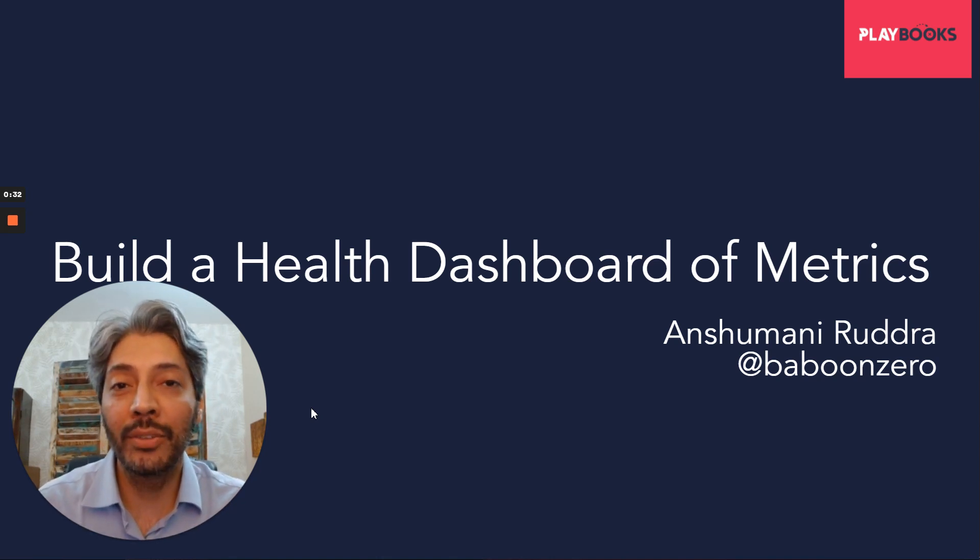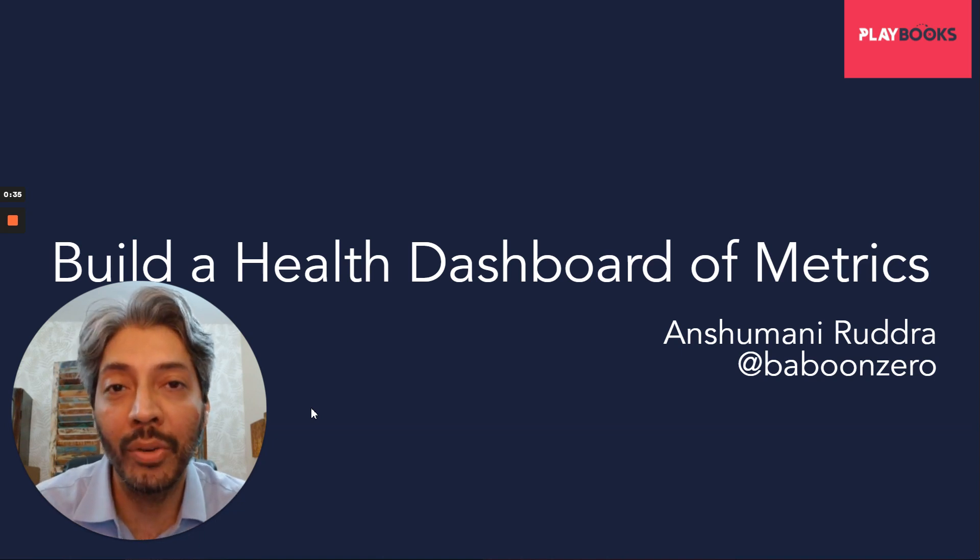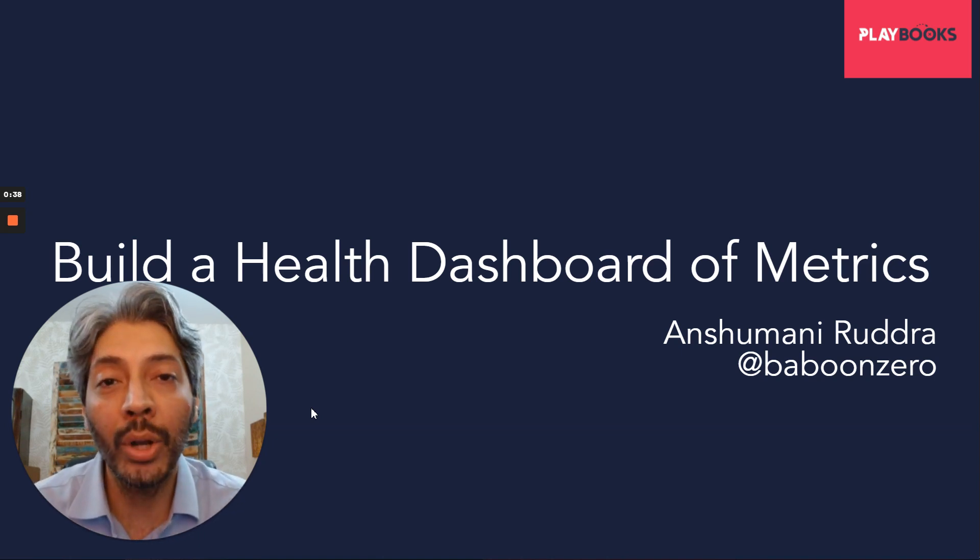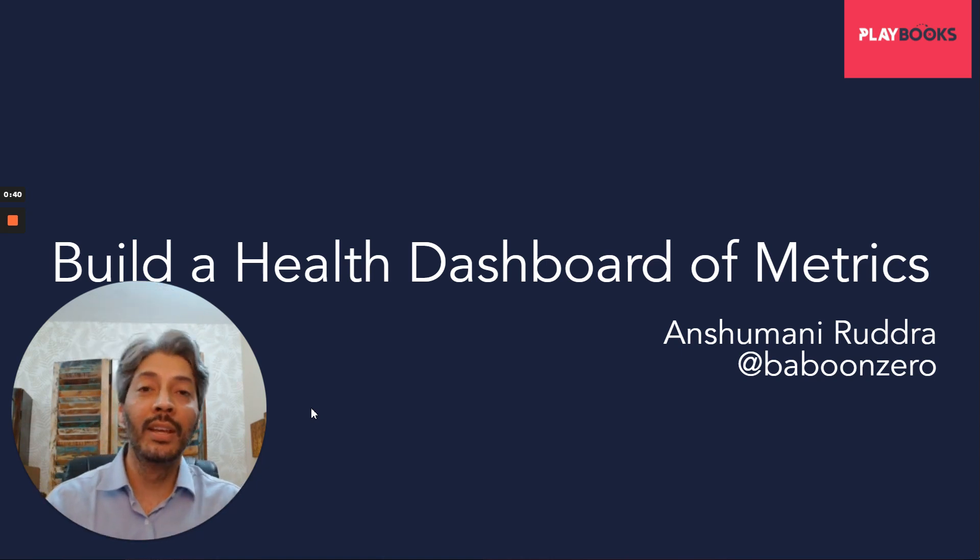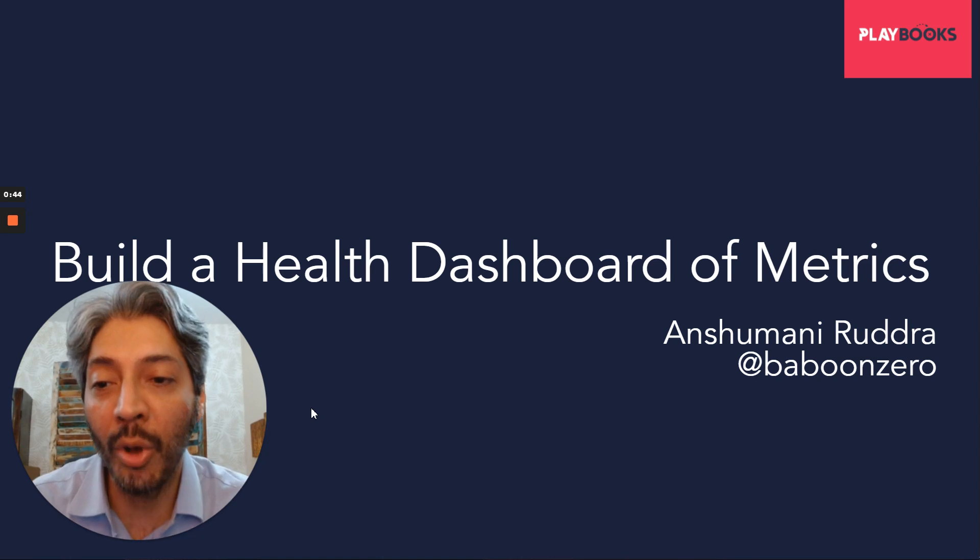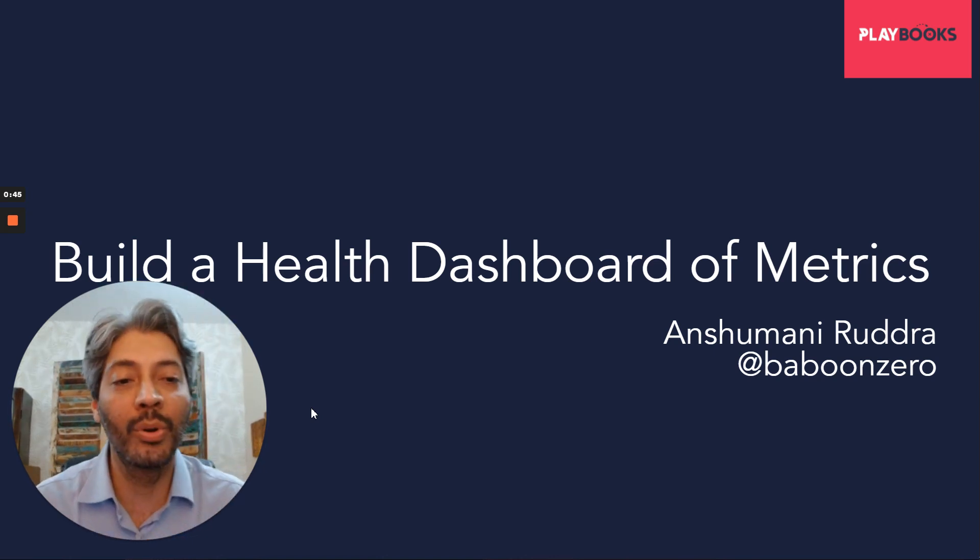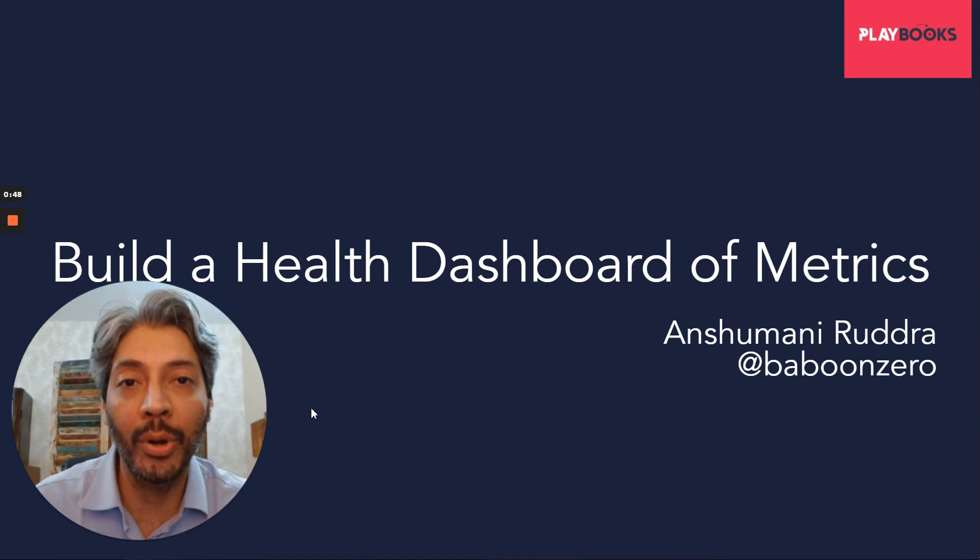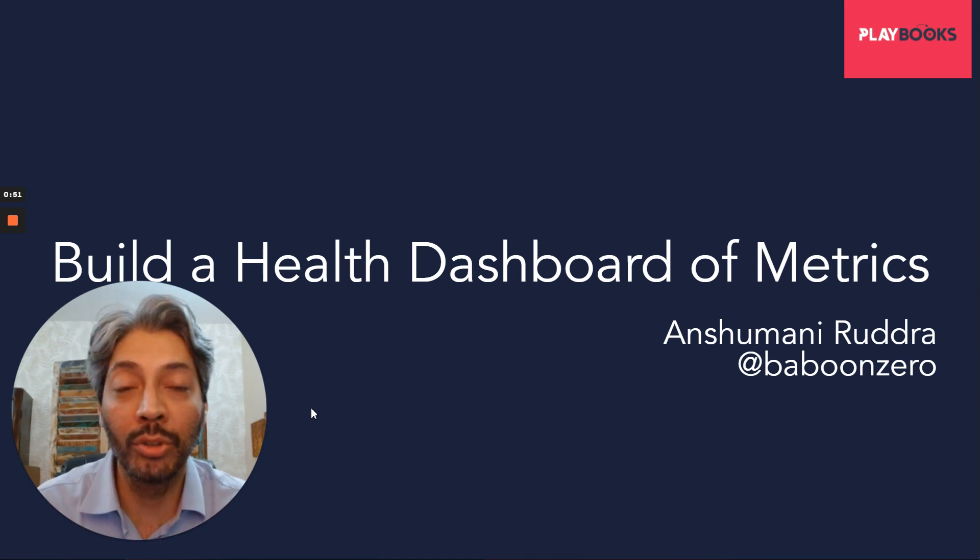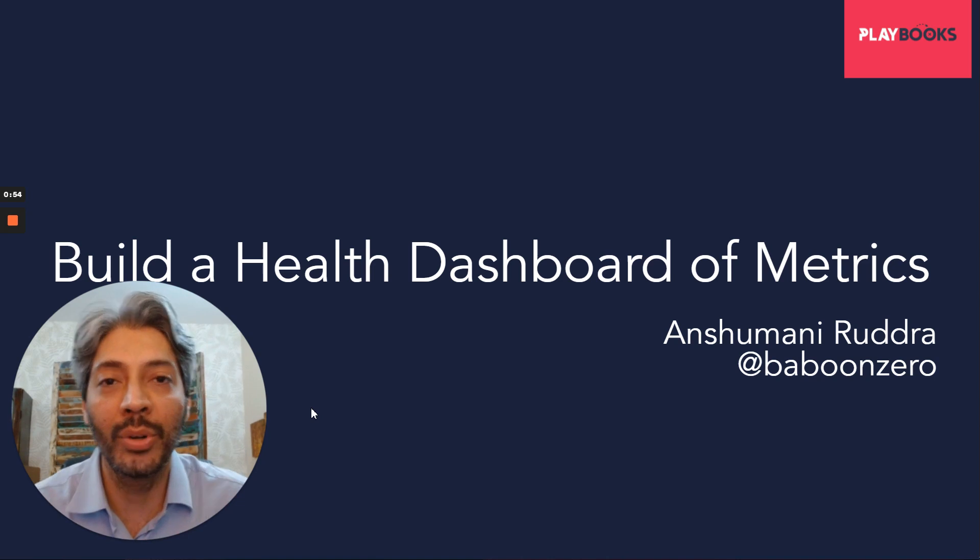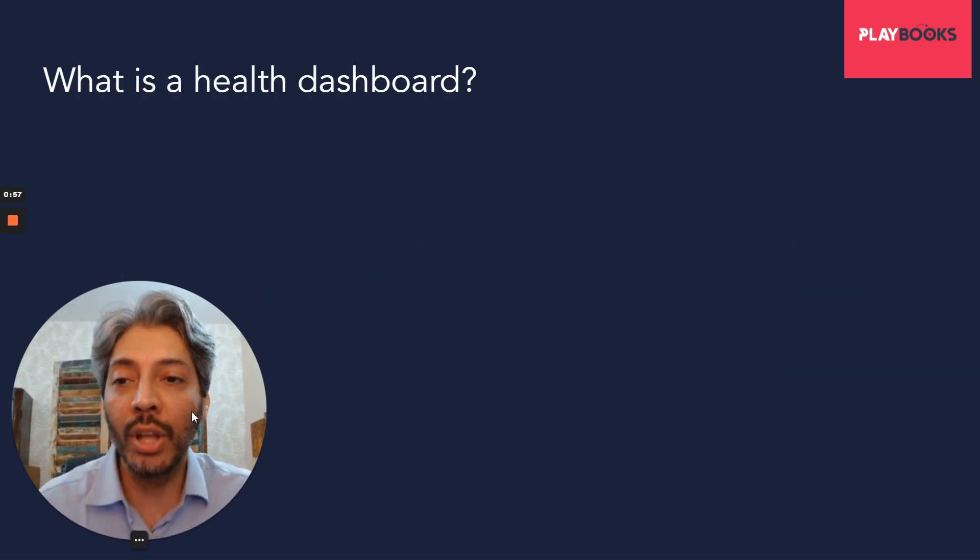A lot of people asked for how do you actually view these metrics? So if you had a live product, what are the metrics that you would look at on a day to day basis? So this playbook is on how to create a health dashboard of metrics for a live product, for a product which is out in the market.